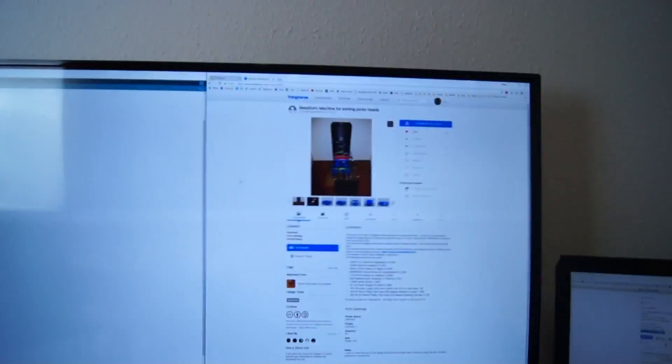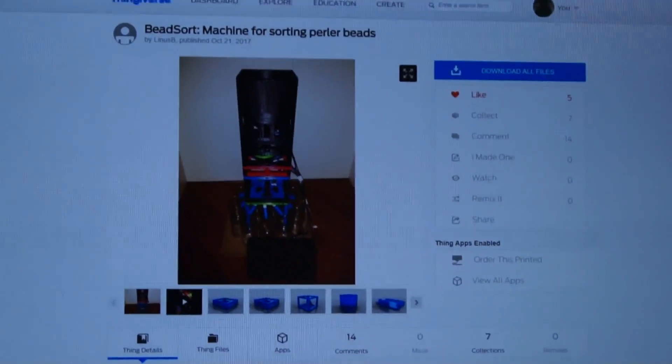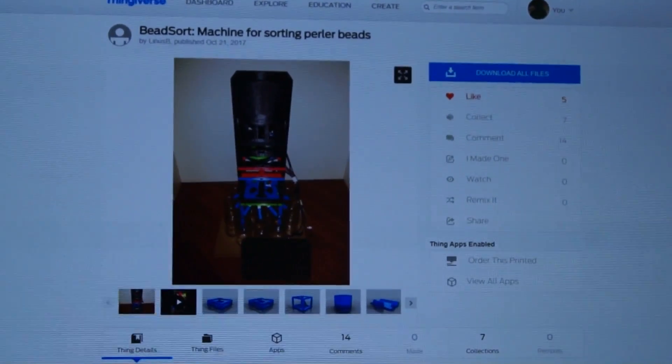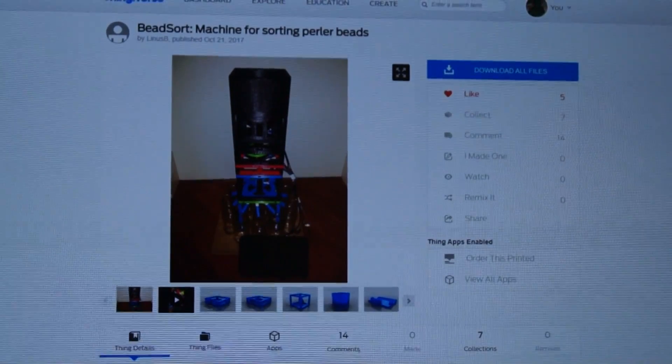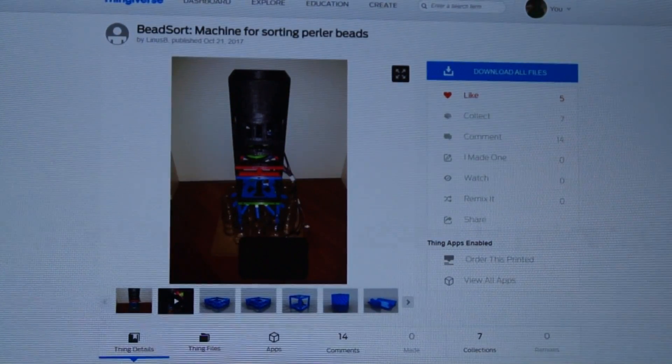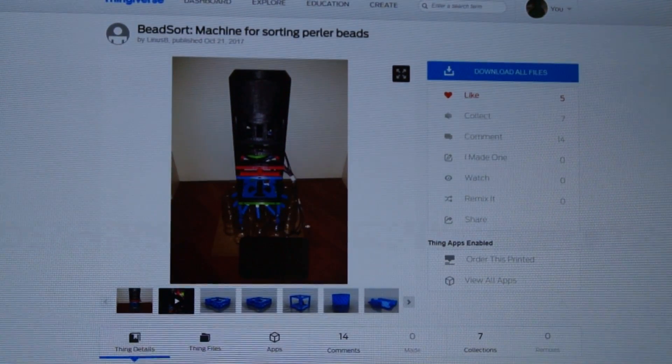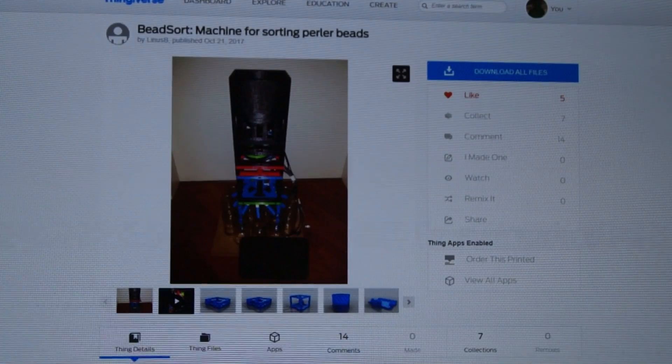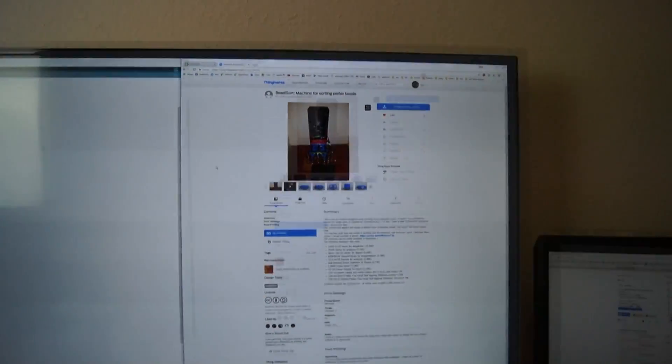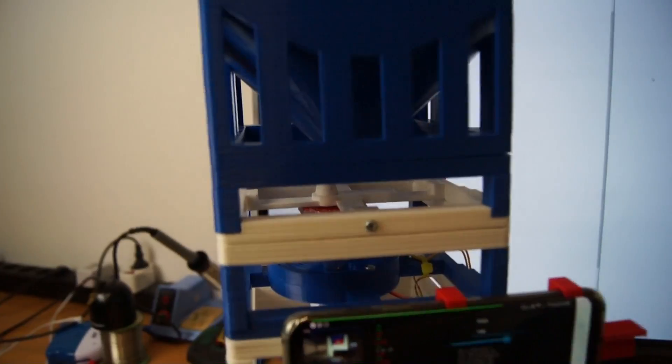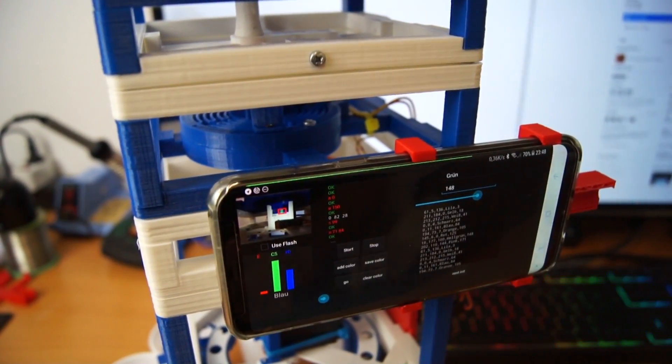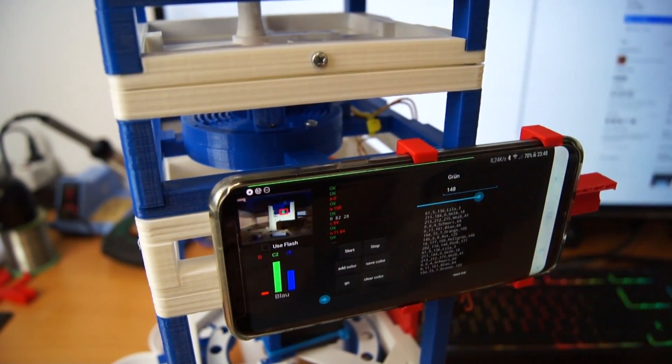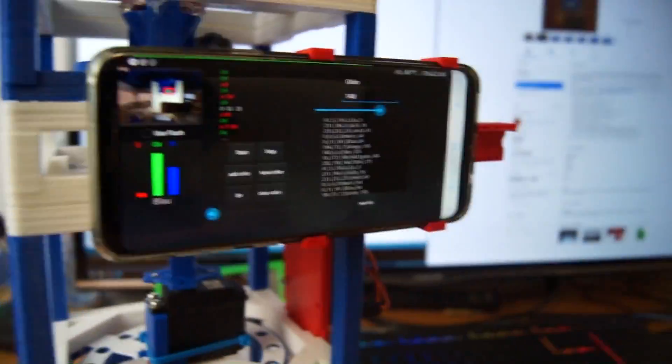On Thingiverse there is a design for this machine from Linus B. All the credit goes to him. I will show it to you. It's this design and I printed it out, but the electronics part is completely different to the one from him. He is doing it with a Raspberry Pi and I am doing this with my mobile phone.